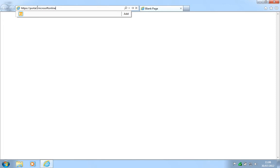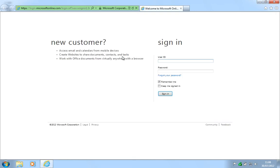First log on to the Microsoft Office 365 portal by going to portal.microsoftonline.com. Sign in with your usual credentials.